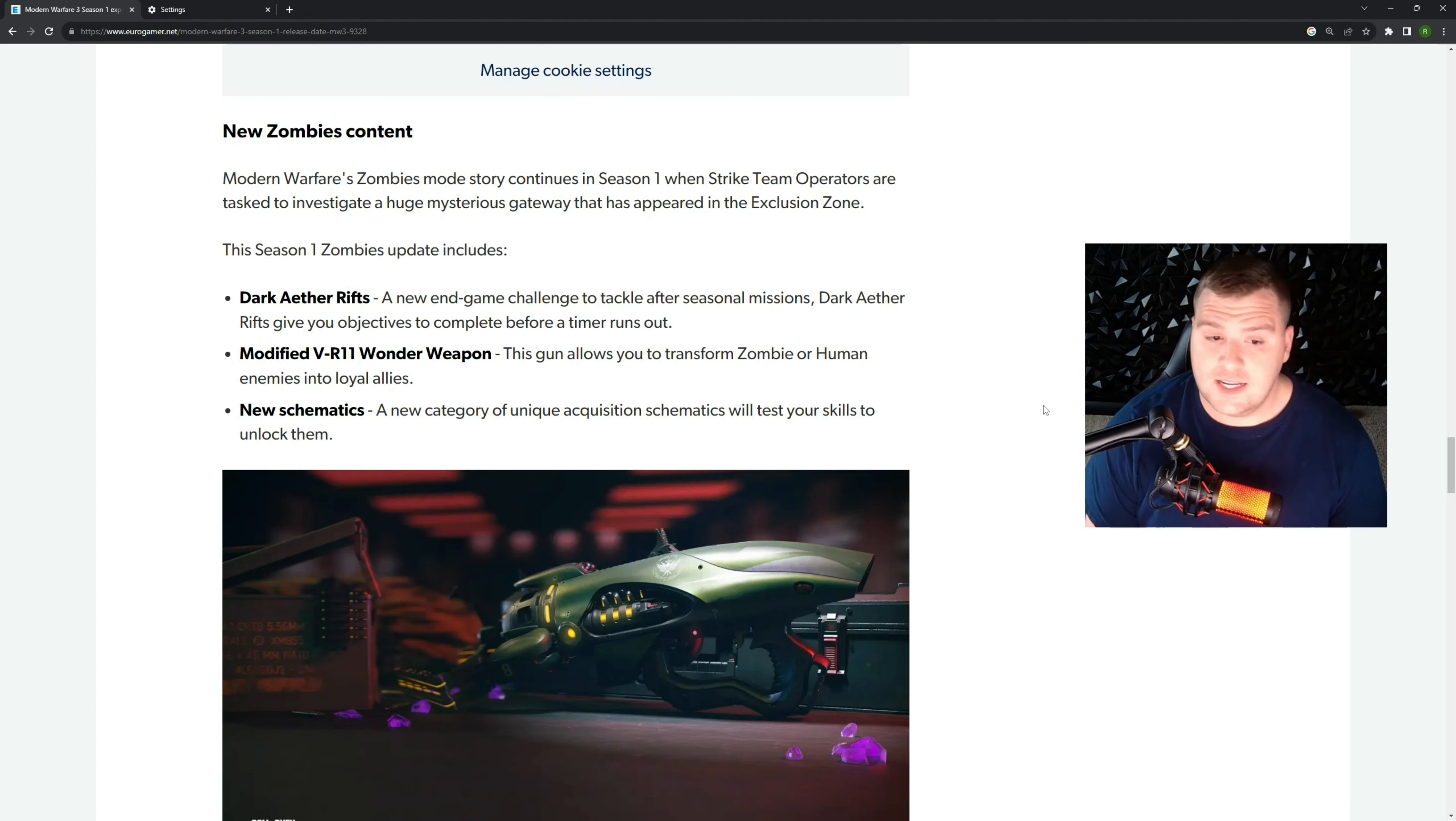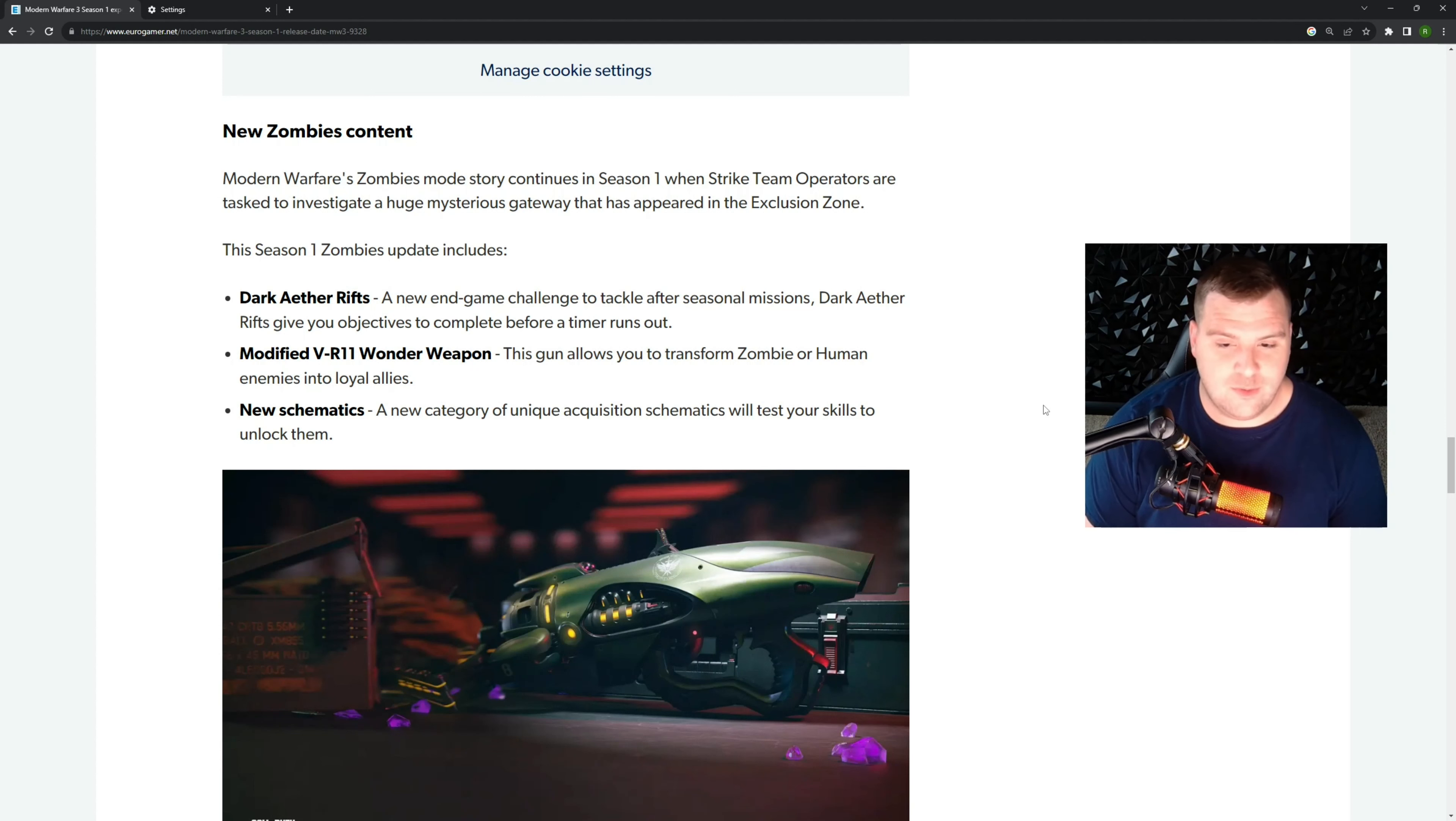Then we got Modified VR-11 Wonder Weapon. This allows you to transform zombies or humans into loyal allies. So that's kind of cool. It kind of makes me think of Brain Rot in a way. I'm just sure it'll transform more and it'll probably work a little better, but that's pretty cool. I don't really think that I'll want to use it too much, but it looks like it's pictured here. And then new schematics, a new category of unique acquisition schematics will test your skills to unlock them. So that's pretty cool. Those are probably some higher level ones, I guess, some difficult ones to get.